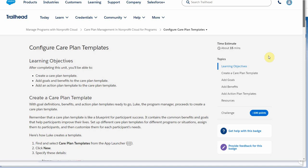This is continuing the journey through the Manage Programs with Nonprofit Cloud trail and specifically Care Plan Management within Nonprofit Cloud. And now we're going to be configuring Care Plan templates.